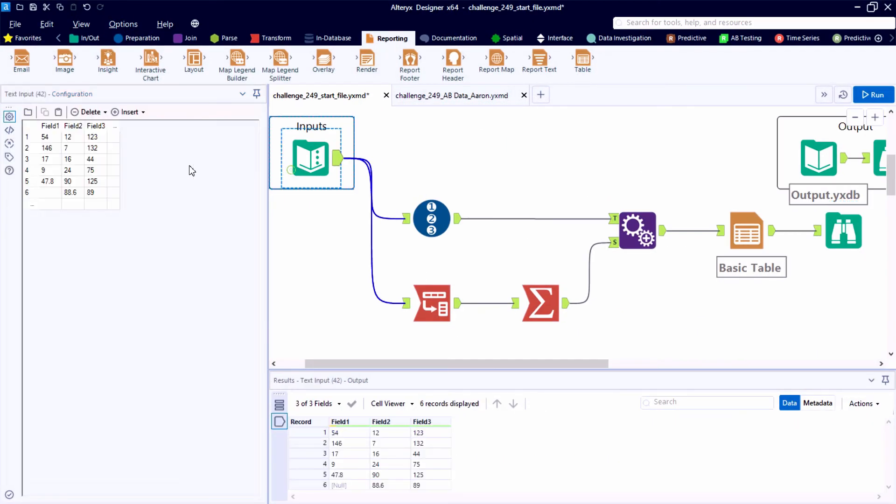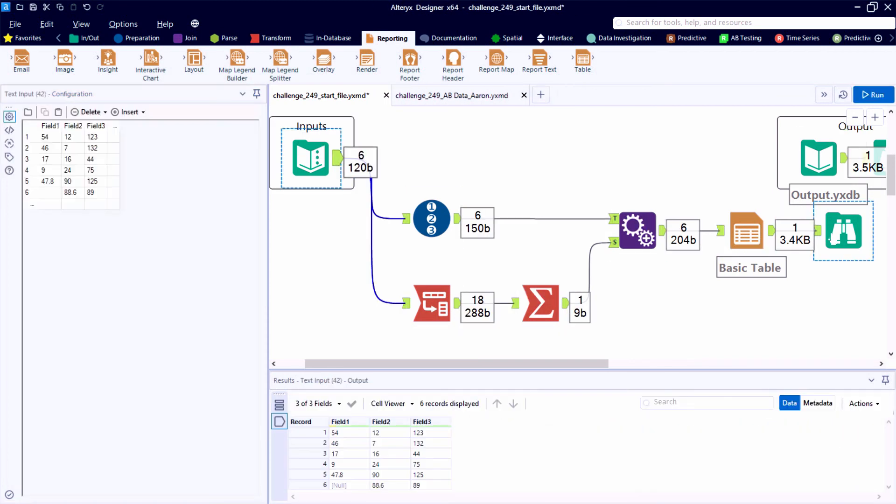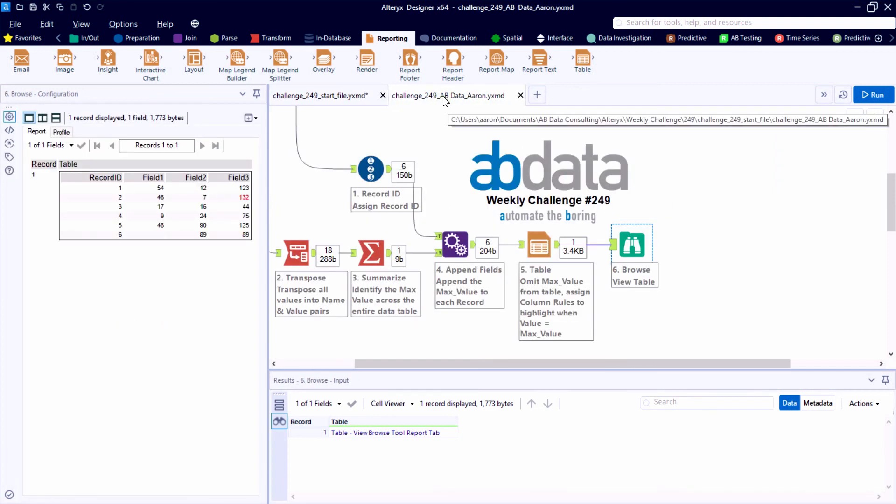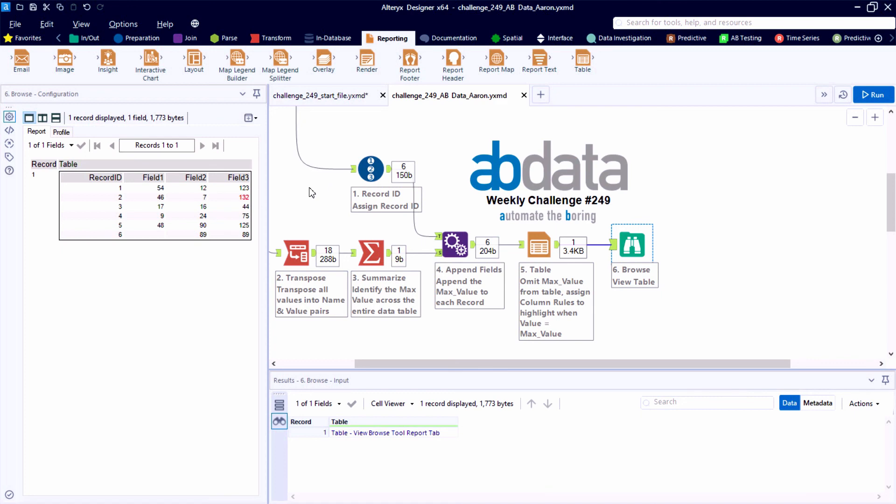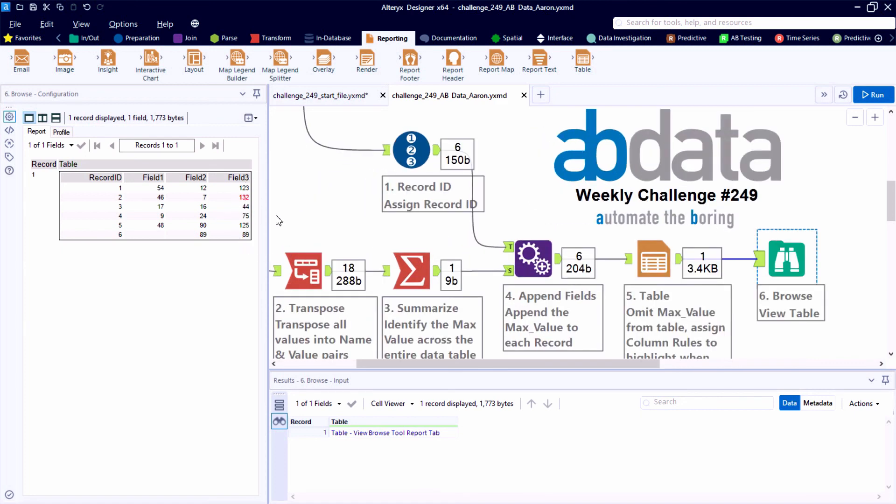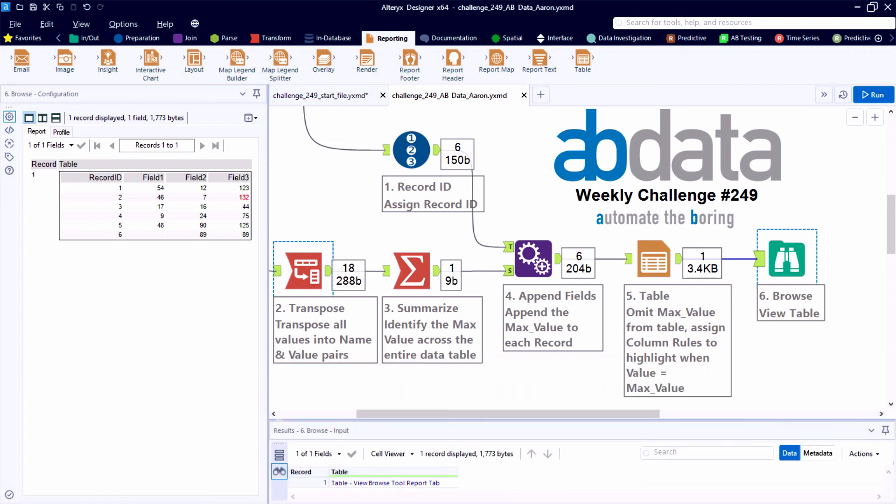So no more manual conditional formatting and combing through Excel files looking for the largest value. You can do all of this on a dynamic basis using Alteryx. And taking the cooking show approach, I've got a version of the solution here with the tools annotated. Nice quick solution to start the year off. Hope everyone has a happy and healthy 2021.